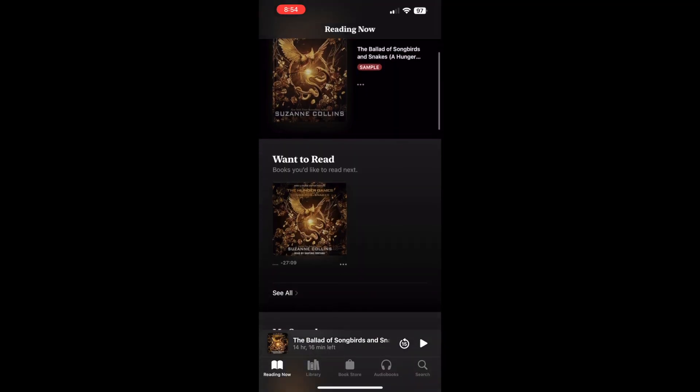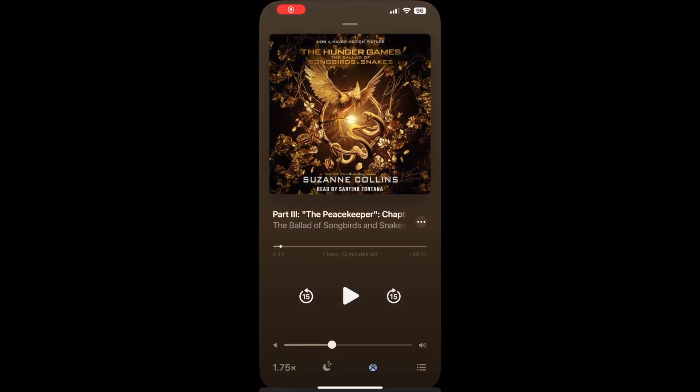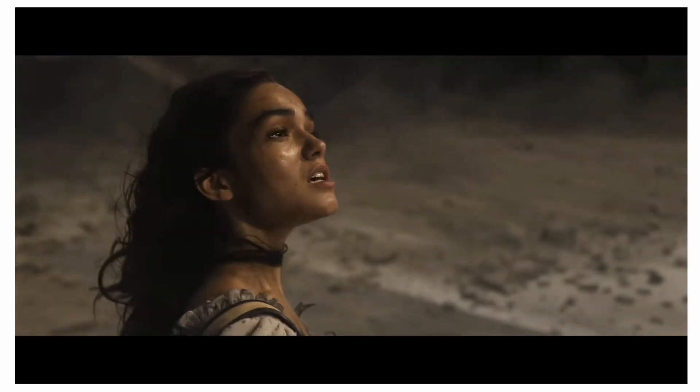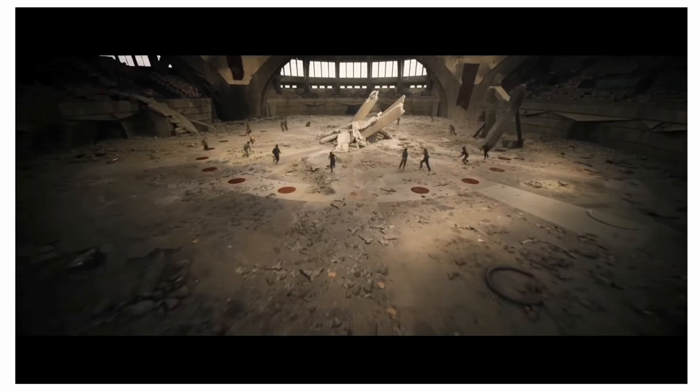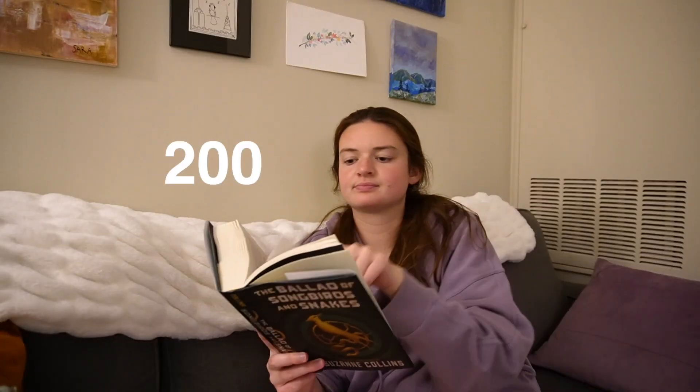I'm considering downloading this book on audiobook so that I can listen to it while I'm working tomorrow. I think I need to speed up the process a little bit. Tomorrow I'm going to listen to a bunch while I'm working and then come home and keep reading the physical copy. So far I'm actually really liking it. I'm getting really excited about the actual Hunger Games that's coming and I'm hoping I can hit 200 pages tomorrow.